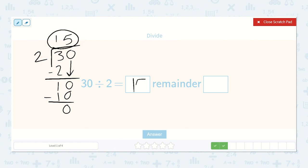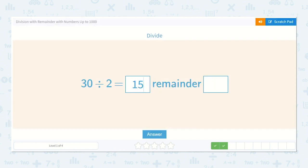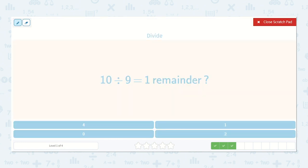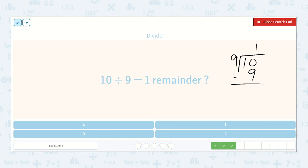Our next problem shows 10 divided by 9 is equal to 1 with a remainder of what. Well, 9 won't go into 1, but 9 will go into 10 once. Then you subtract: 10 minus 9 is 1. So 10 divided by 9 is equal to 1 with a remainder of 1.